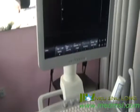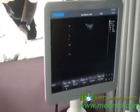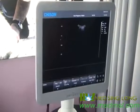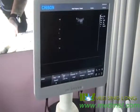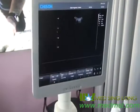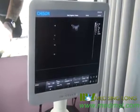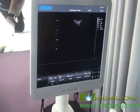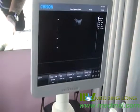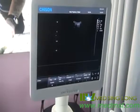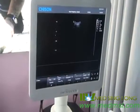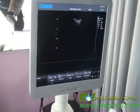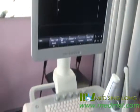Hello, thank you for choosing Chison. It's my pleasure to introduce the operation of I3. First, I will mainly introduce the parameters in different modes. Second, I will introduce the system setting. Third, I will take the 4D probe as an example to introduce the operation.